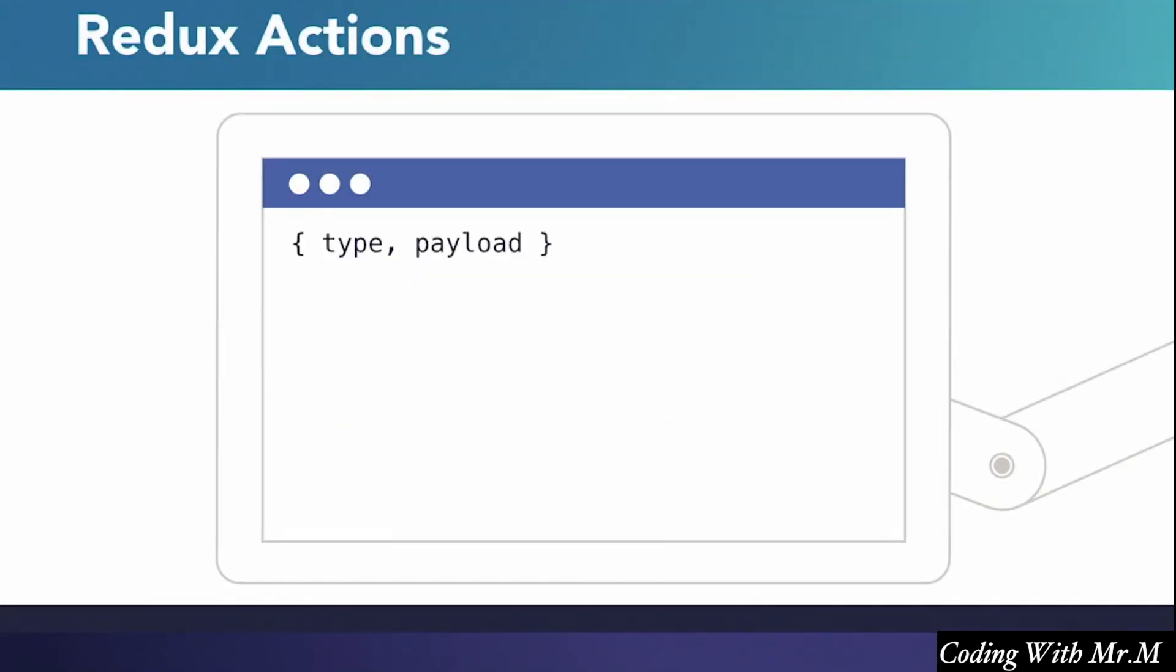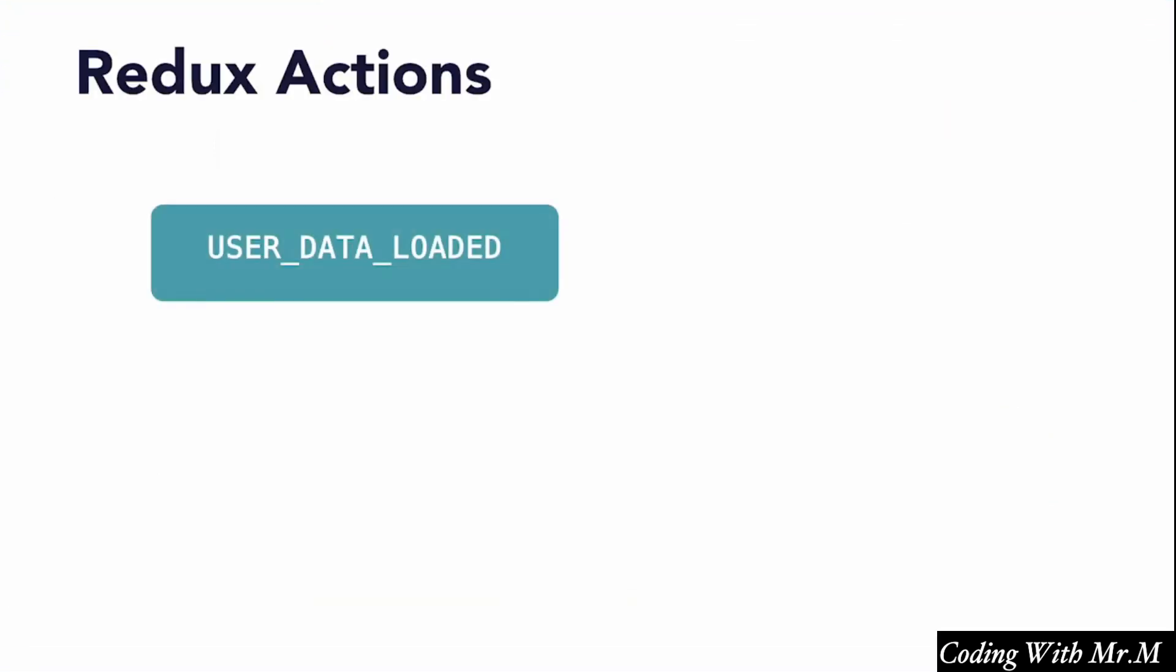Redux actions are JSON objects consisting of two things. An action type, which is basically just a string naming the action, and a payload of additional data.